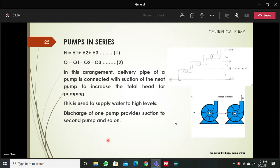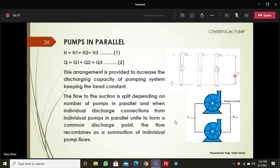If you have more than one pump, connecting them in series means the delivery pipe of the first pump becomes the suction pipe of the second, and so on. This raises the head, but the final discharge remains unchanged. When pumps are connected in parallel, the pressure head remains the same but the discharge is increased. So where you need to increase discharge, install pumps in parallel; where the purpose is to increase head, install pumps in series.